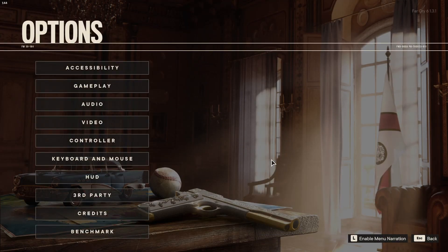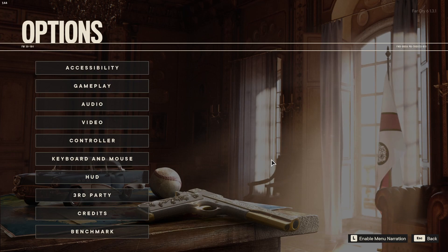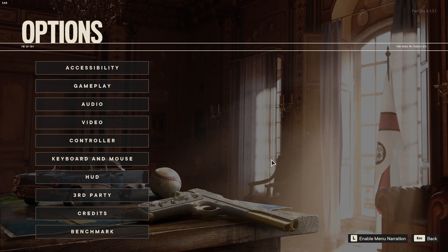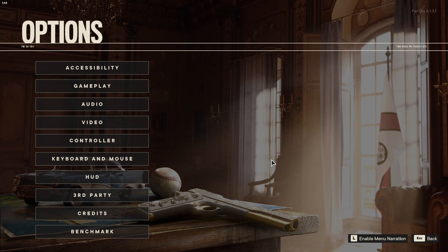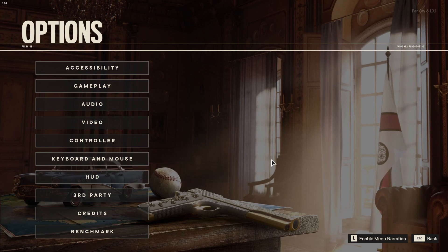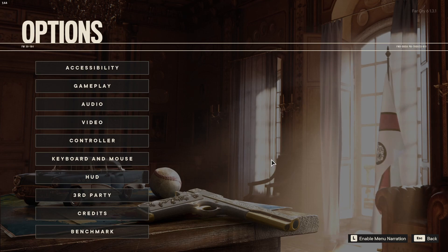Now restart Far Cry 6, and once you have restarted the game, you will have the HD textures enabled. I hope this video helped you out and you enjoyed it.